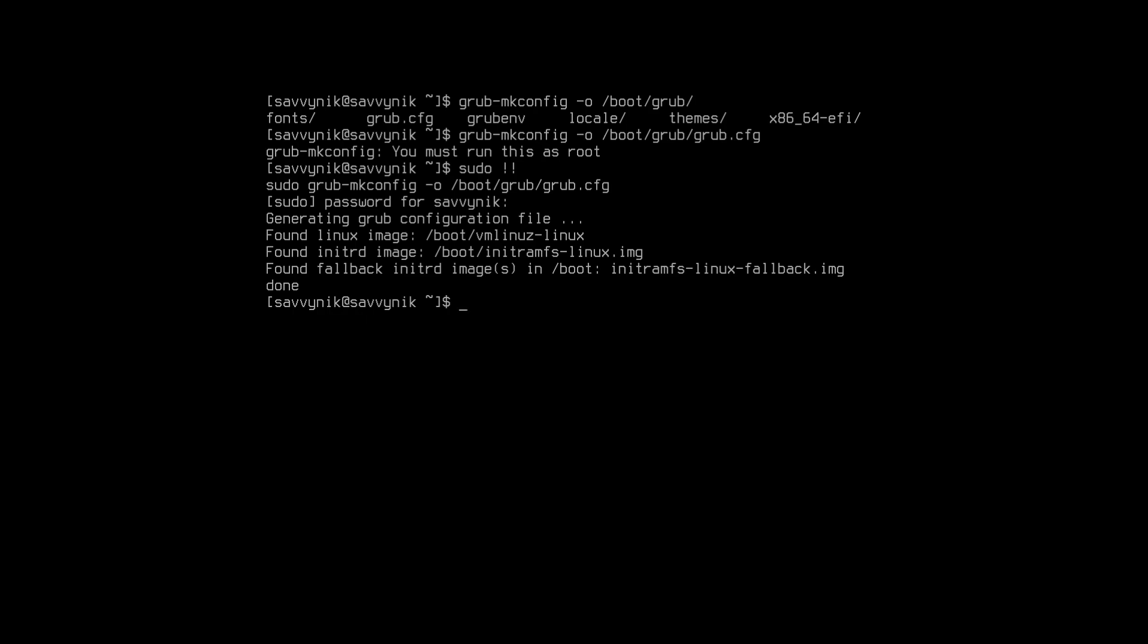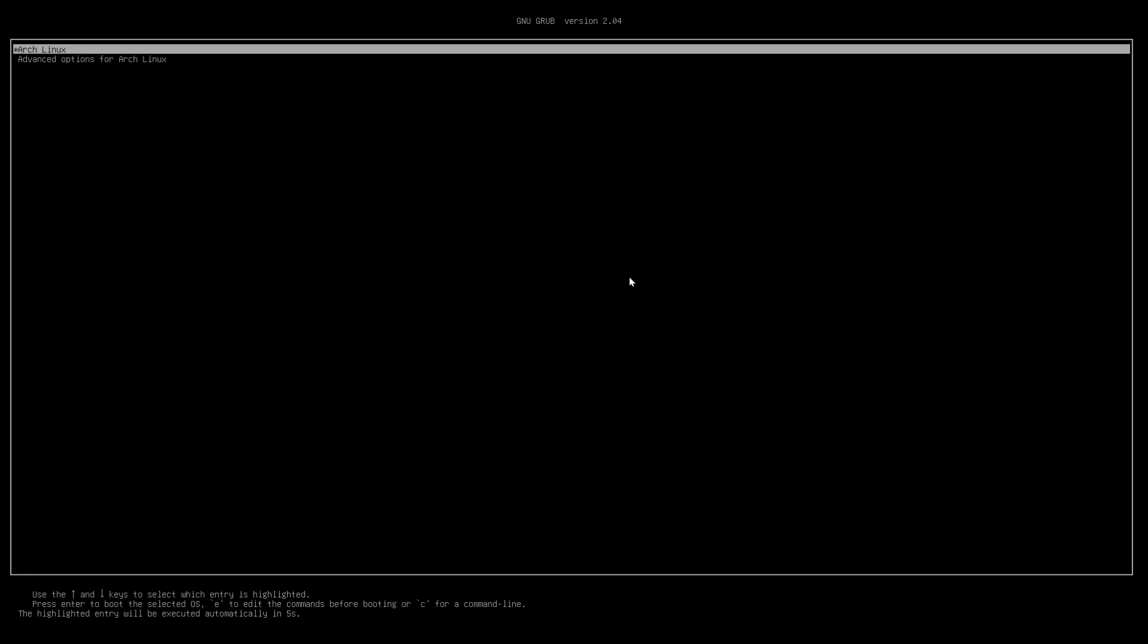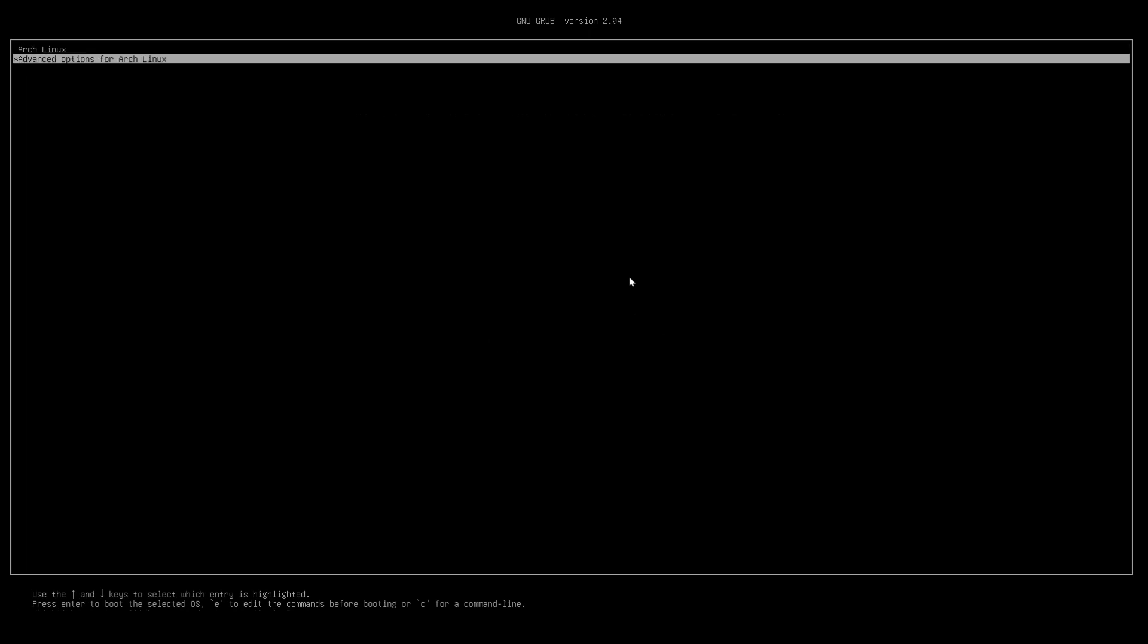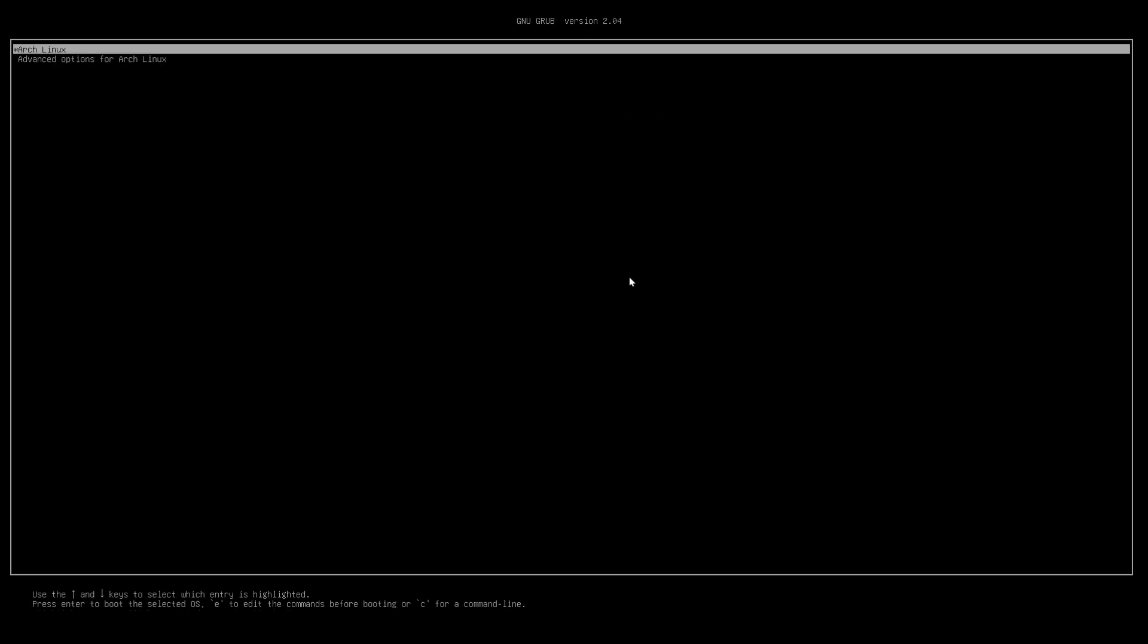What I can do at this point is test my change by rebooting my arch linux system. So I'll do sudo reboot. Just give it a moment and we can already see that something has changed here. Our grub menu that has been displayed is now taking up the entire screen so we know we did something at least right.